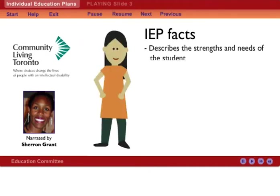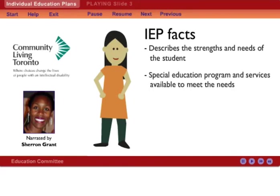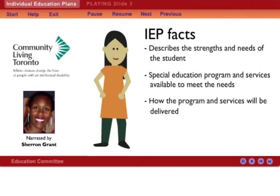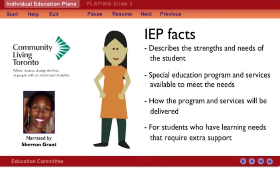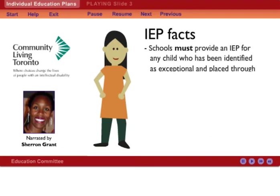An IEP describes the strengths and needs of the student, the special education program, and services available to meet that student's needs, and how the program and services will be delivered. IEPs are for students who have learning needs that require extra support. Schools must provide an IEP for any child who has been identified as exceptional and placed through the Identification Placement Review Committee process.